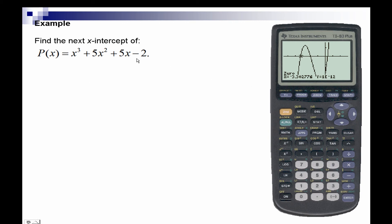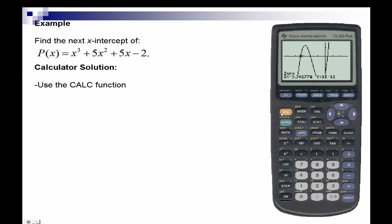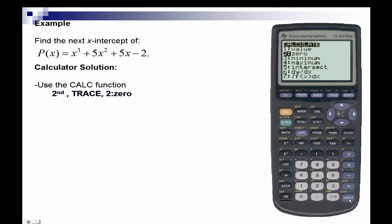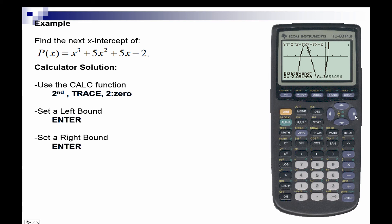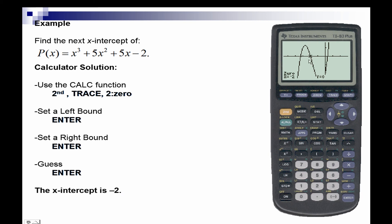Next we'll calculate the next intercept. We'll go back into the calculate function — second and trace — and select the zero option, then press enter. We'll set a left bound by placing a point to the left, and the sideways triangle should appear to the left of the zero. Then we'll set a right bound and press enter. For guess we press enter again, and our next x-intercept is negative 2.